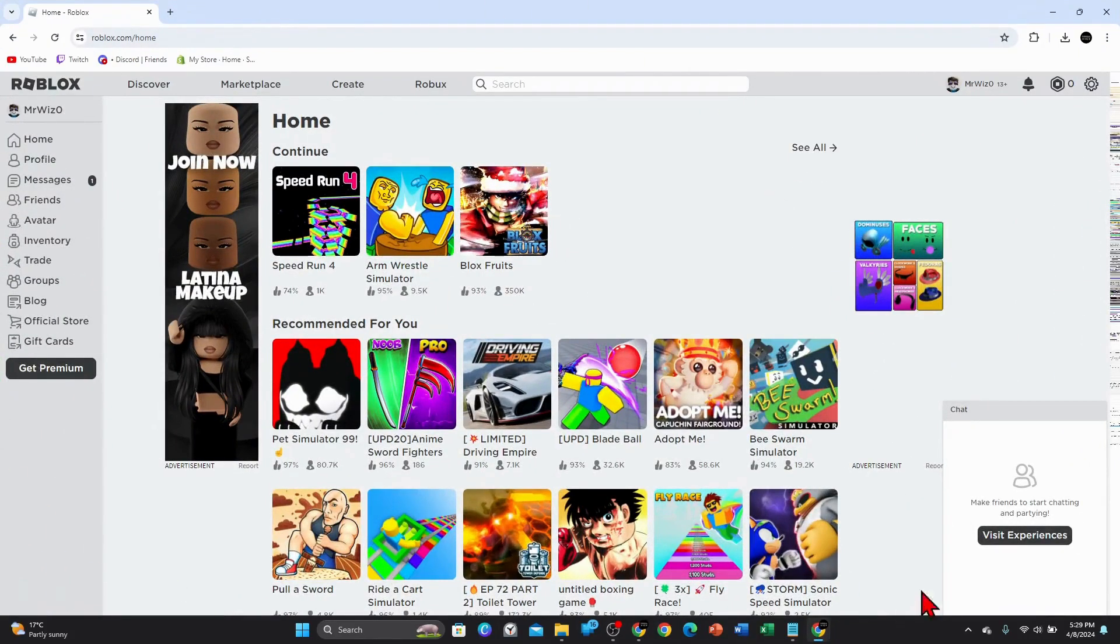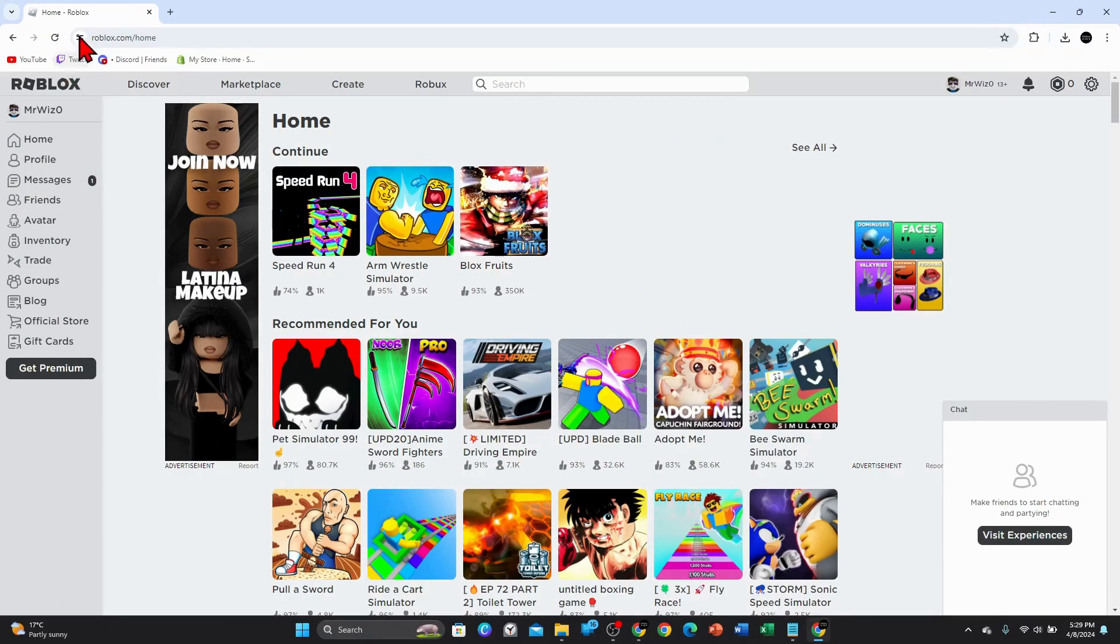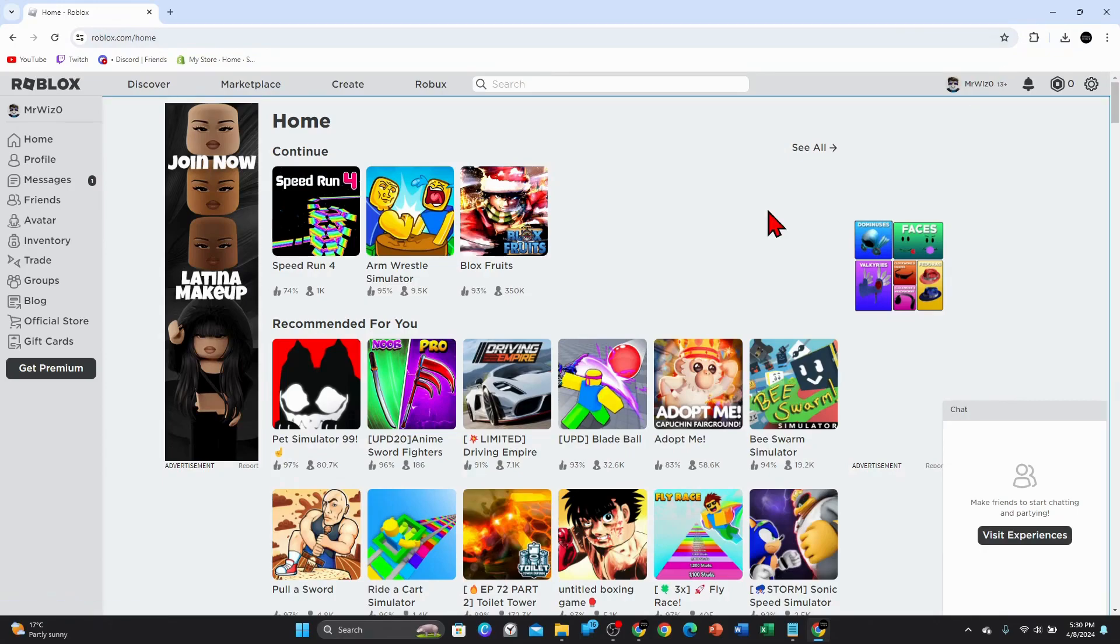Alright guys, open up any web browser on your PC, laptop, or even your mobile device. Head on over to roblox.com and make sure you are signed in. Once you are logged in, you want to click onto the gear icon here and then click into settings.